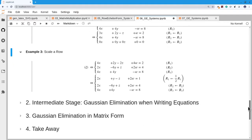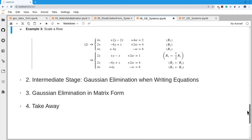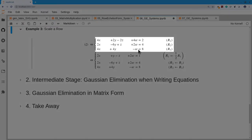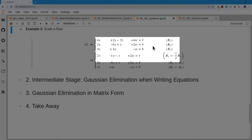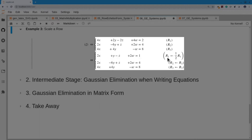For the third elementary operation — scaling a row — if I look at the first equation and see a common multiplier of 2, I can divide through by 2. I replace R1 by one half times R1 and keep R2 and R3 the same.